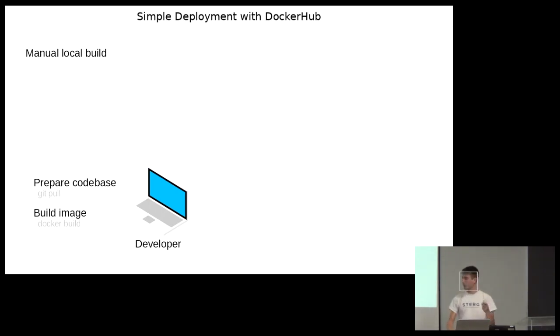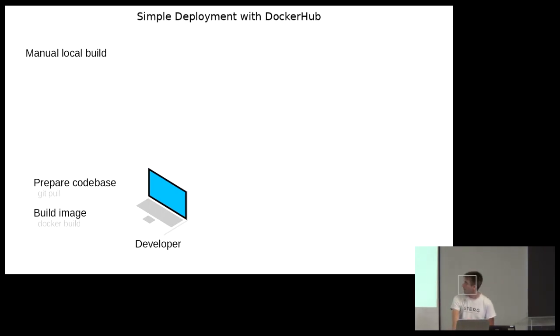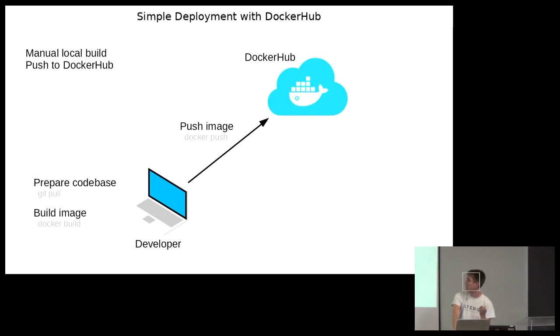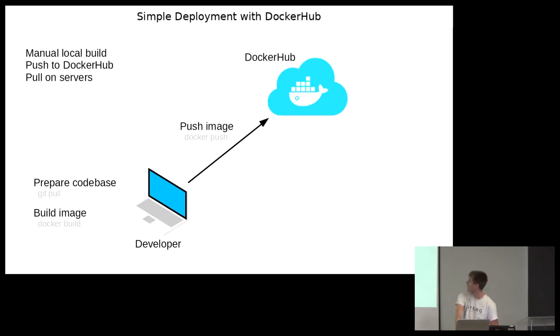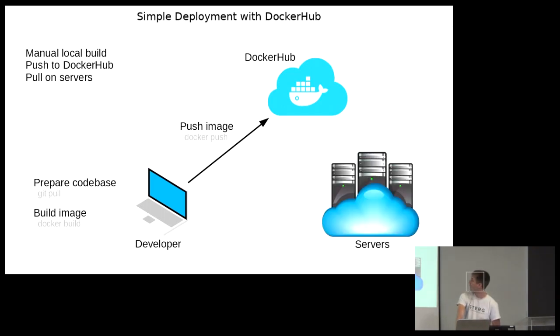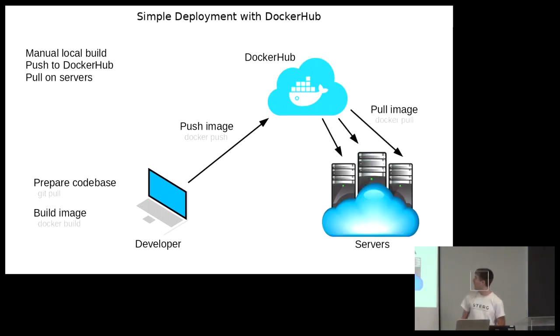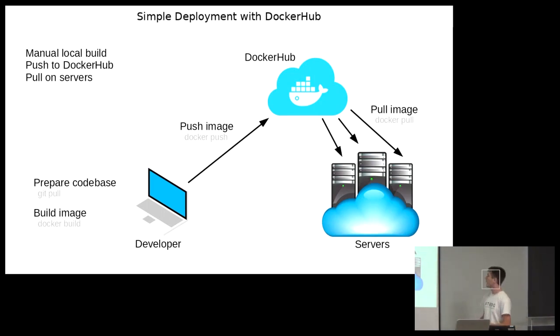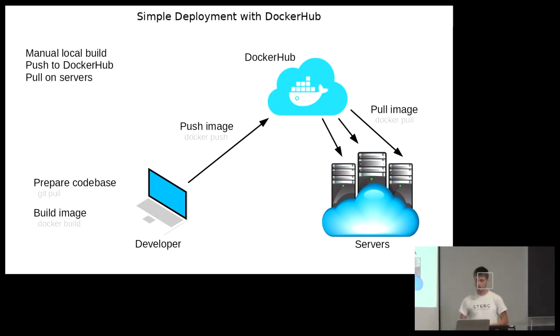You've got your developer over there. You prepare your code base, whatever that entails. Get the newest code. You build it. You build your docker image as well. And then you push to docker hub. You say docker push. Easy as that. And then you pull that image on your service. So you've got your server over here. You say docker pull, you can just pull whatever your image is called. And then you can start containers on your server.